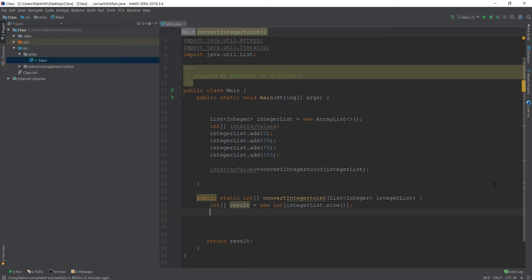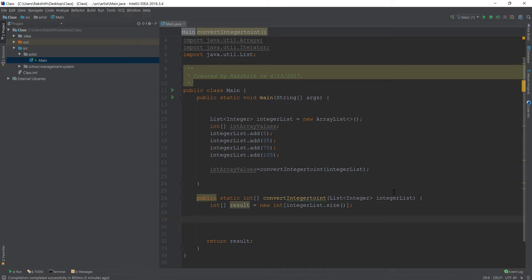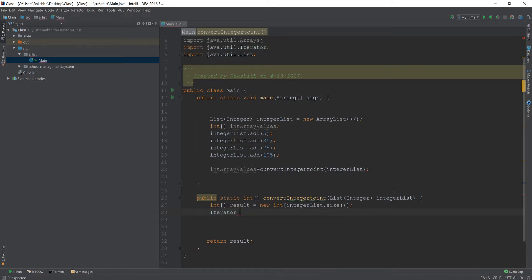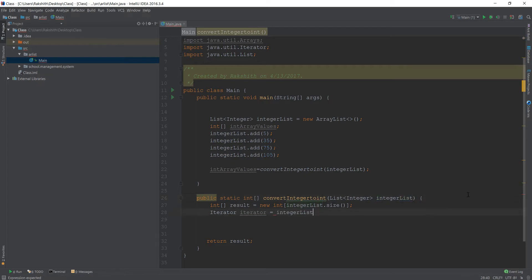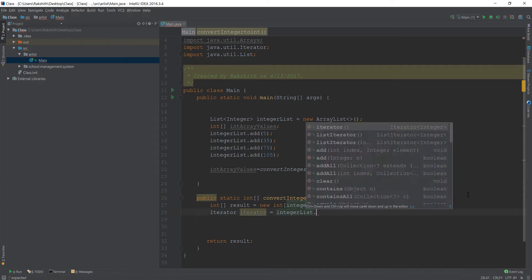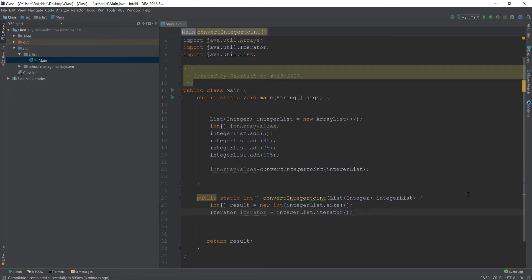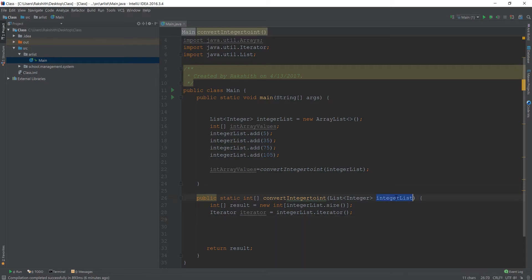Now all we have to do is go through every single element and add it into our result array. But how do we do that? We can do that by creating an iterator. Let us first create an iterator for IntegerList, which is a collection, so IntegerList.iterator. That's cool. Now we have the iterator ready.